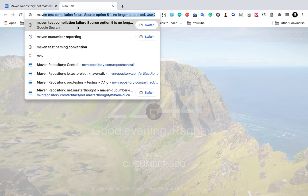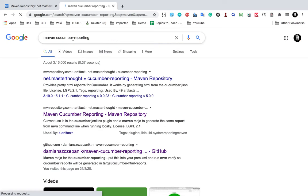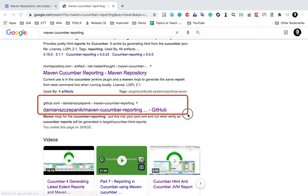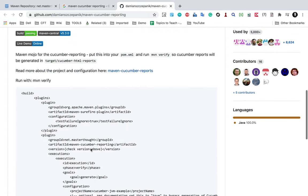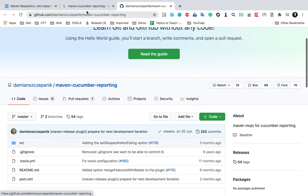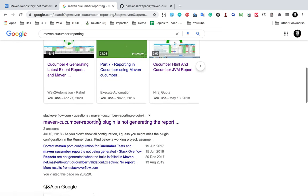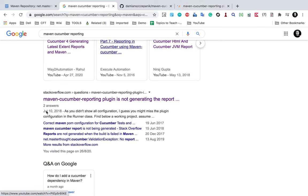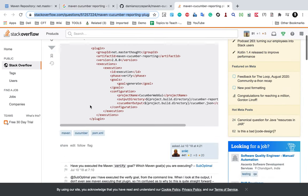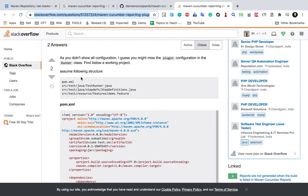A very easy way to do this is to search for Maven Cucumber Reporting on Google, and you will get some links along with the GitHub page. This is the Maven repository, and this is the GitHub page for this library. Here you can see all the documentation on how you can use this in your pom.xml. A very useful link is this Stack Overflow article where someone has faced an issue using the Maven Cucumber Reporting plugin and provided a clear solution.